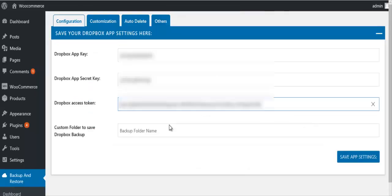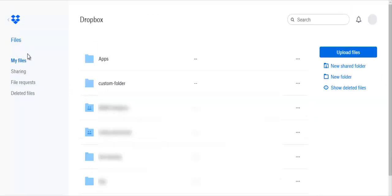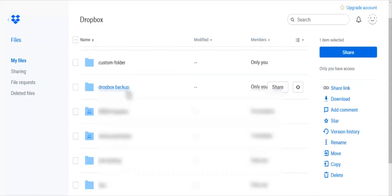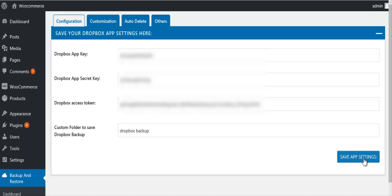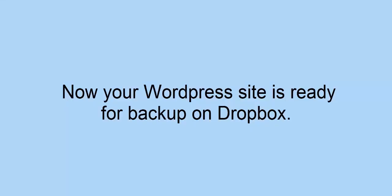Enter the access token in the Dropbox account field. Click on Files and then click on New Folder. Enter the folder name, then click on Save App Settings. The settings are saved successfully and your WordPress site is now ready for backup on Dropbox.